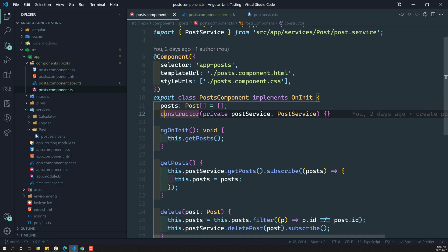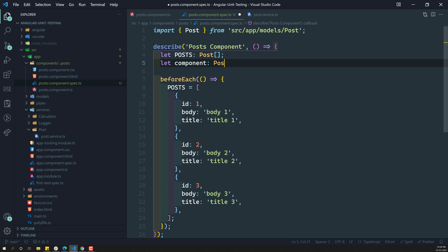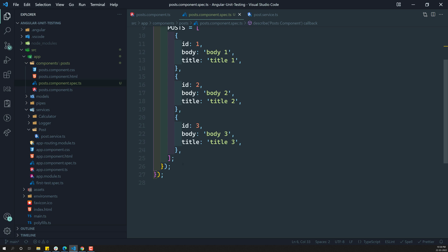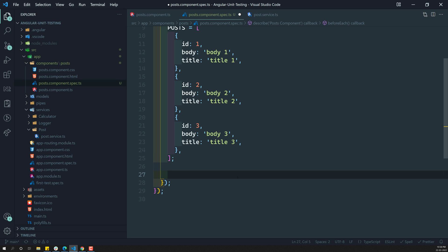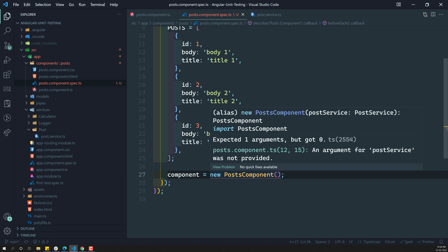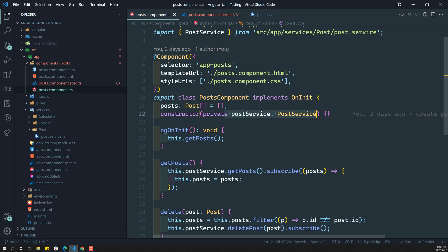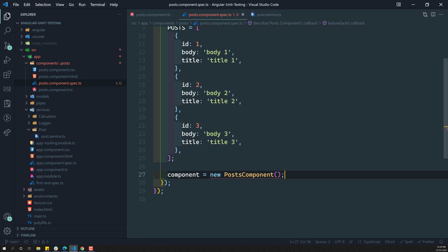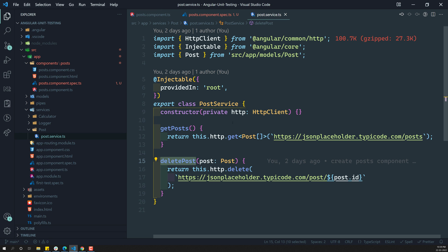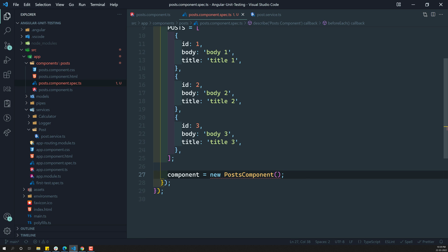Since PostComponent is a class, we create an instance of it: let component = new PostComponent(). However, there is a problem — PostComponent depends on PostService, and PostService in turn depends on the HTTP client. We cannot just create a real PostService instance and inject it, because that would make our test depend on external services.